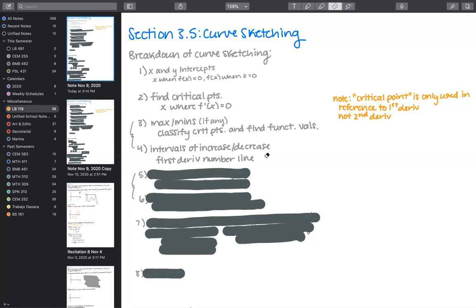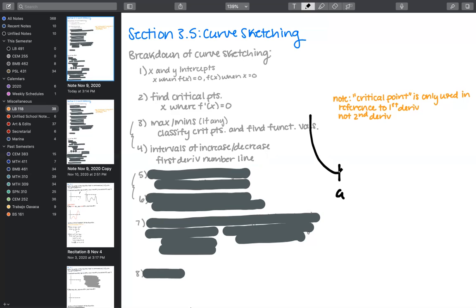We put f'(x) on a number line and see, to the left of the critical point, whether plugging into the derivative gives a positive or negative value. If we have a critical point at a — so the derivative is zero there — and the derivative to the left of a is negative then changes to positive to the right, we know we have a minimum.